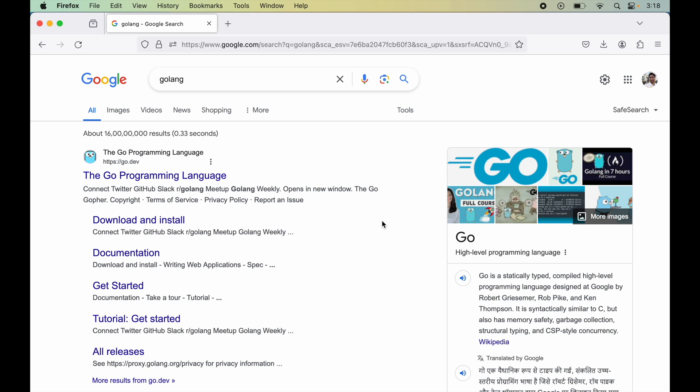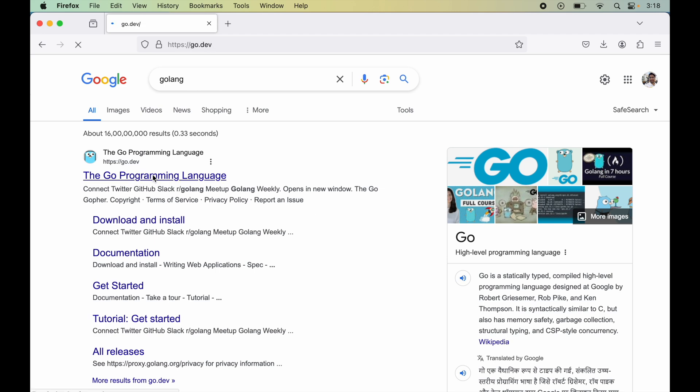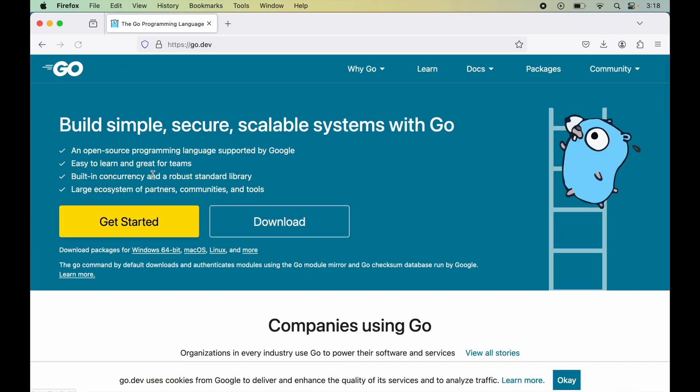To install Golang, go to any browser and search for Golang. Look for the link go.dev and open that page. Here we will click on the download button.